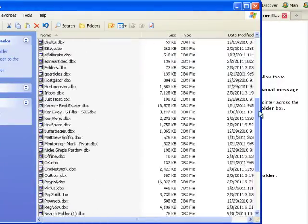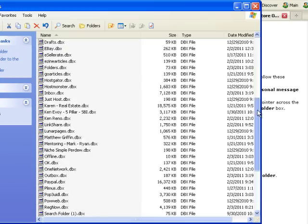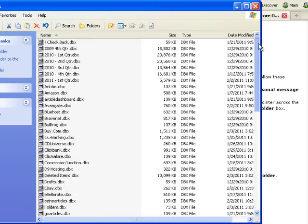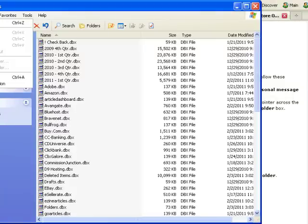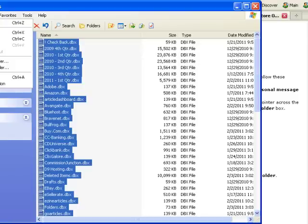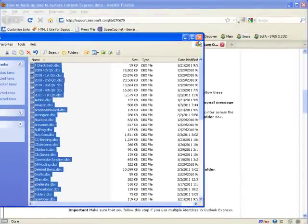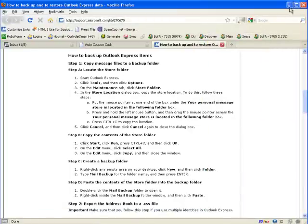That opens up the store folder — these are all of your email folders, and assumedly the emails they contain: 23,000 kilobytes. They better contain the emails, that's all I've got to say. Now we go under Edit, do Select All, and then under Edit click Copy, and we can close that.